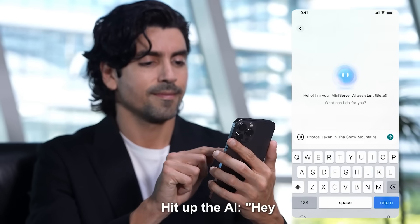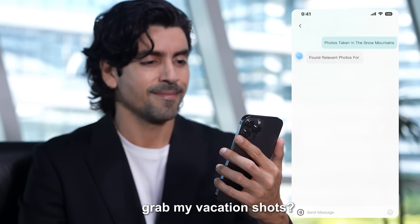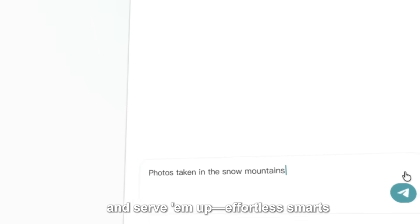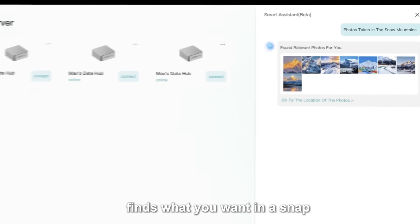Hit up the AI. Hey, grab my vacation shots? Watch it hunt, sort, and serve them up. Effortless smarts, finds what you want in a snap.